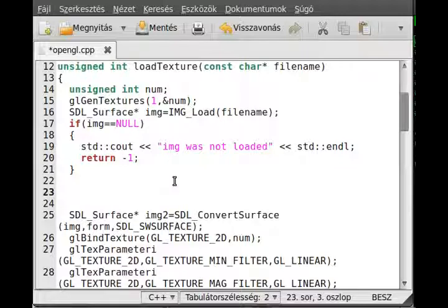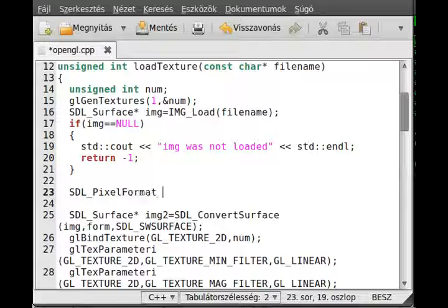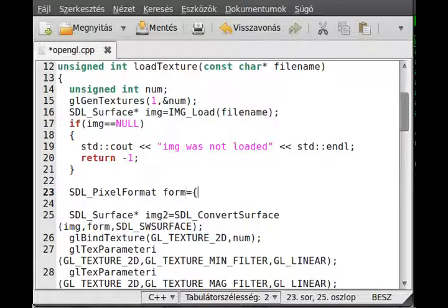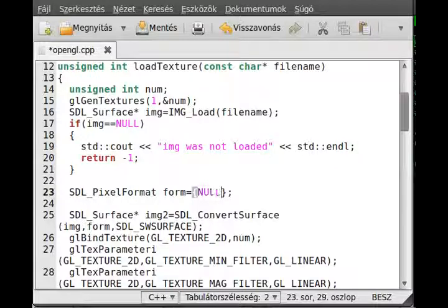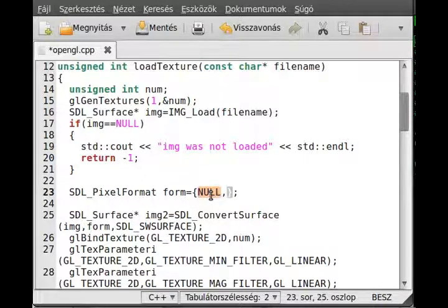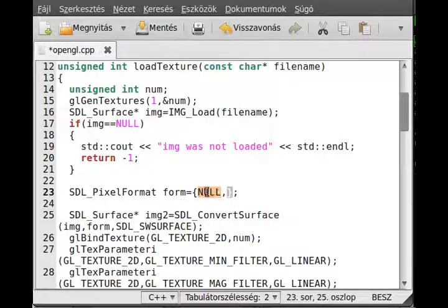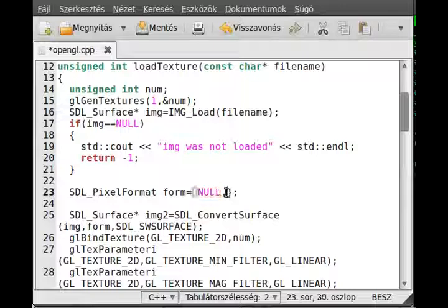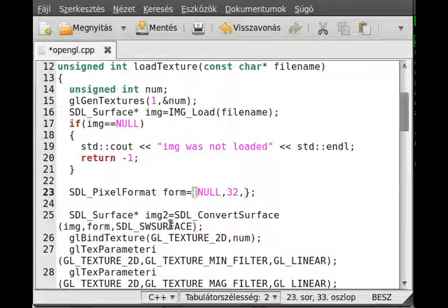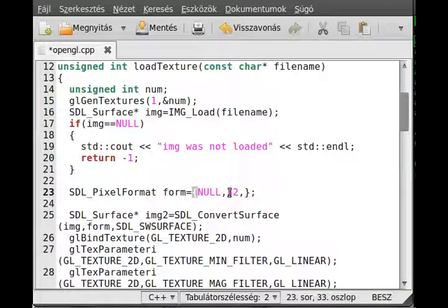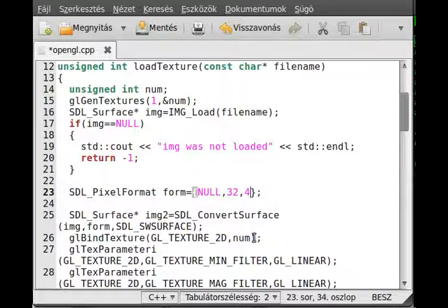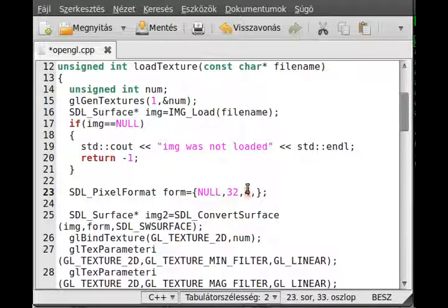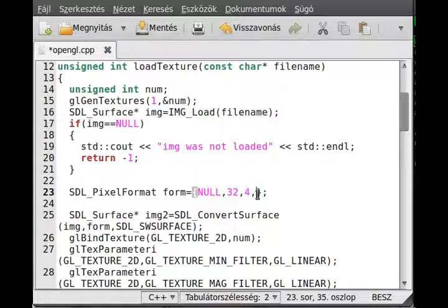So the second parameter is actually the pixel format, so write form in here, and let's make this format. This is a kind of complicated structure, but I will try to explain it as good as I can. So the pixel format, this is the name of the structure which we are going to fill up, and I just call it form. We can use the curly brackets to fill up this structure. The first parameter of this structure is actually null, so I just use according to the documentation. If you have an 8-bit image, you pass something in here, doesn't really matter. If you have a normal true color image, just pass null there.